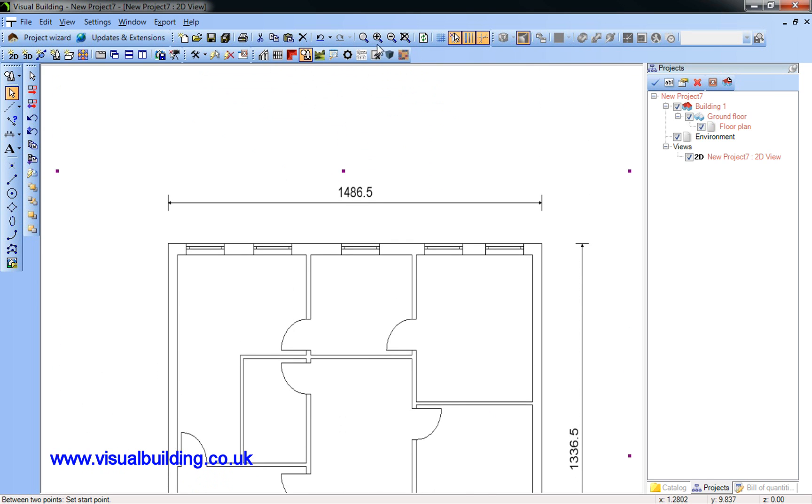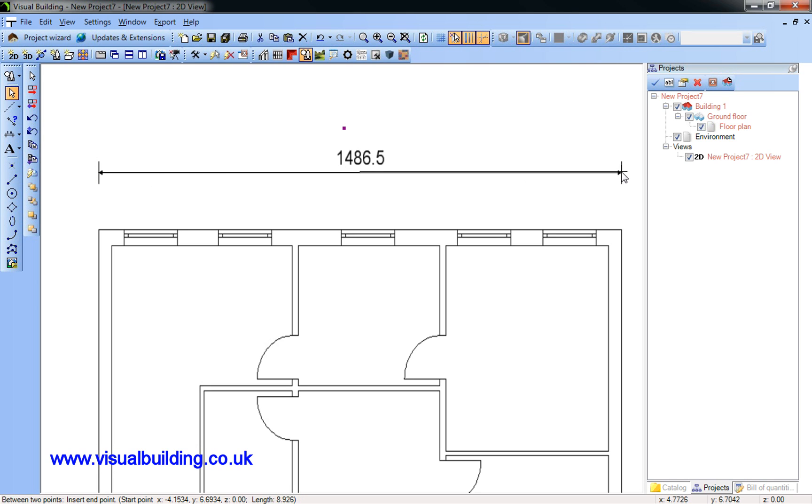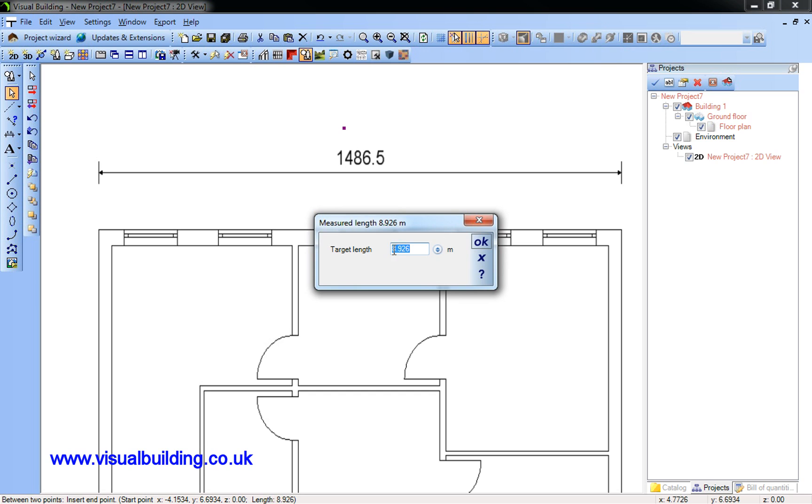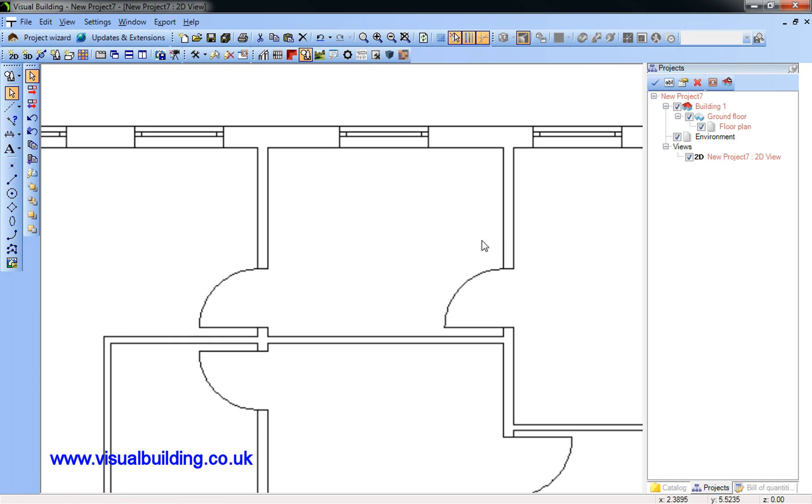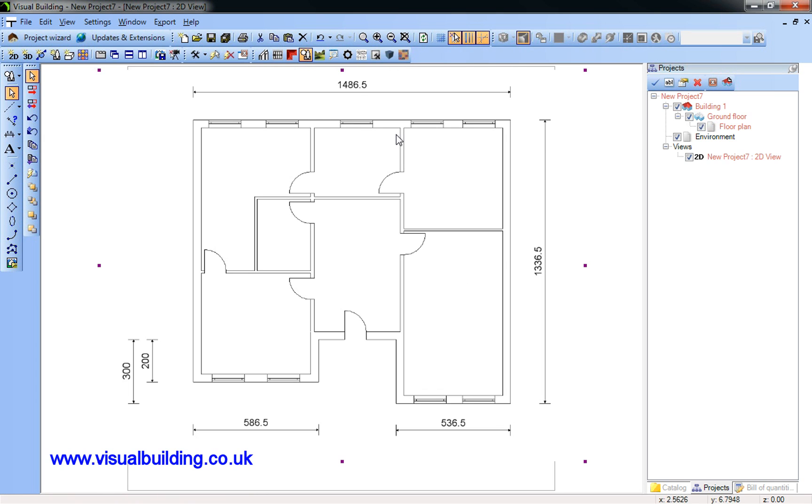Here I'm going to use this measurement, 1486mm. I'm going to set the start and the stop point to 14.86m. I'm going to select the parameters and show all, and now my imported plan is at the right scale.